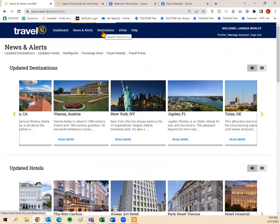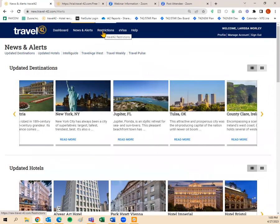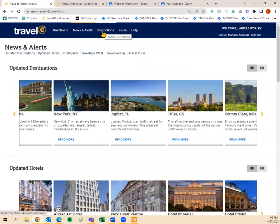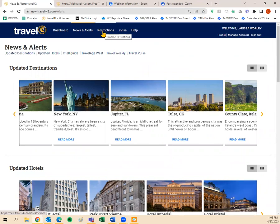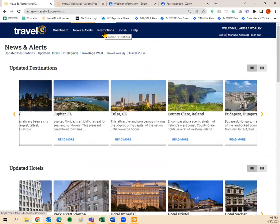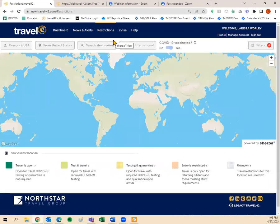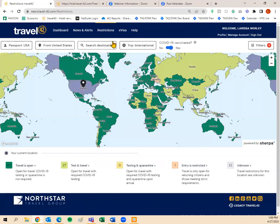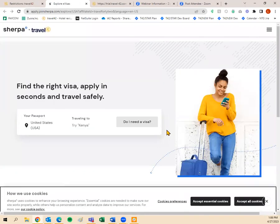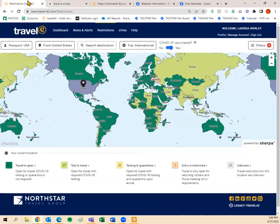Within Travel 42, you now have access to Sherpa — both the restrictions and e-visa information. Restrictions will show you what your traveler needs to travel from one destination to the next and back home. E-visa information allows you to purchase e-visas for any of your clients' travels. Both of those things can now be done within Travel 42.